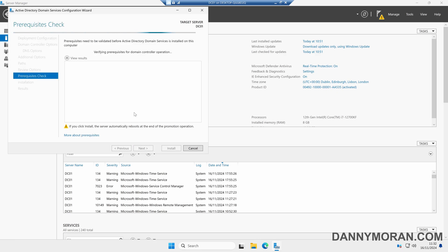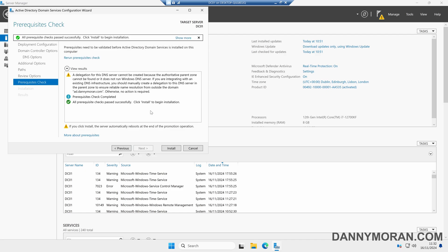The server will then do a prerequisite check just to make sure everything is okay before we actually start the installation. This has come back saying the prerequisite checks completed or prerequisite checks passed successfully. Click Install to begin the installation. You will get a DNS delegation error. This is just because DNS has not been set up yet so it will fail this check.